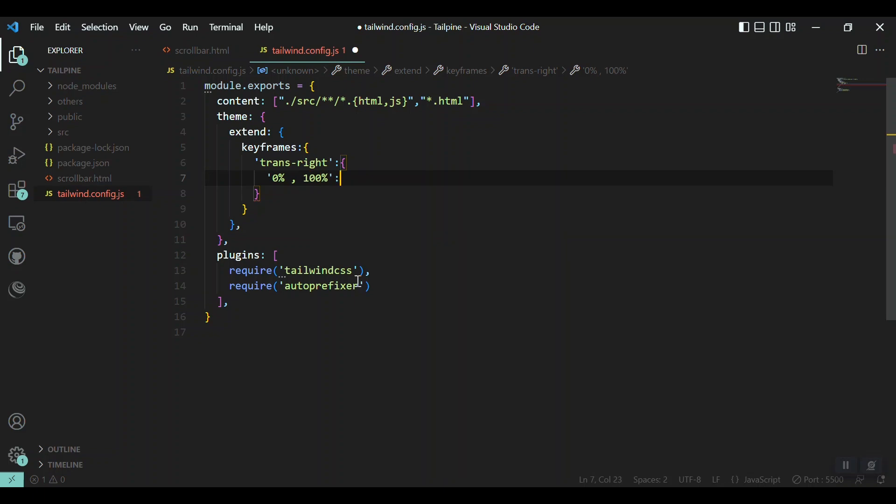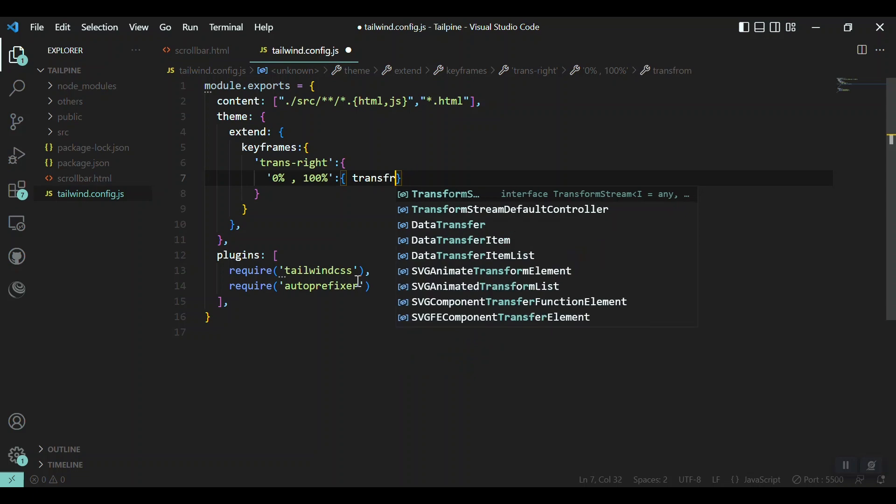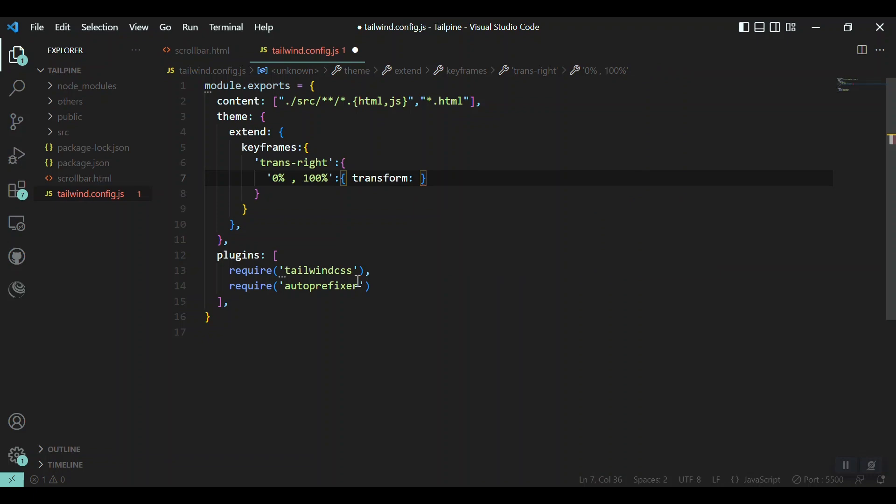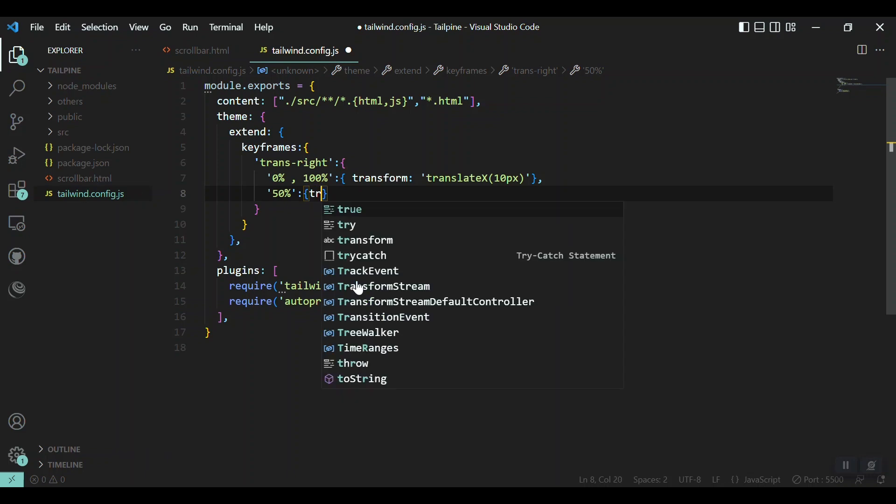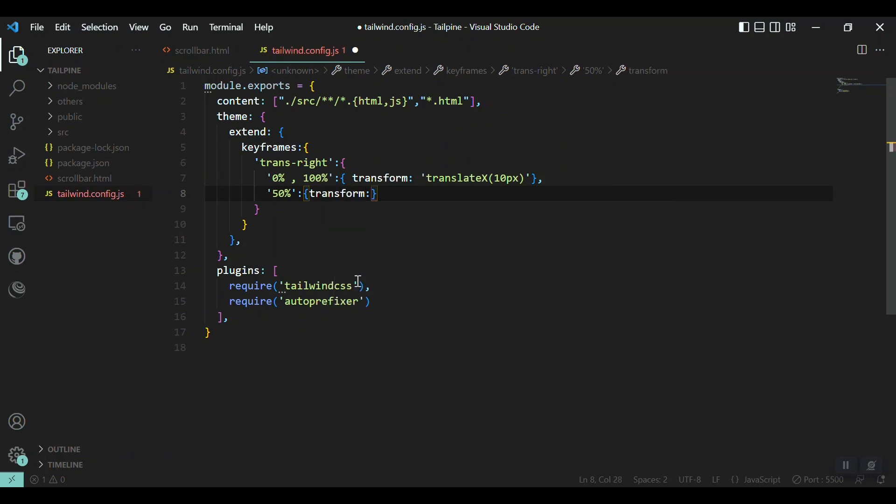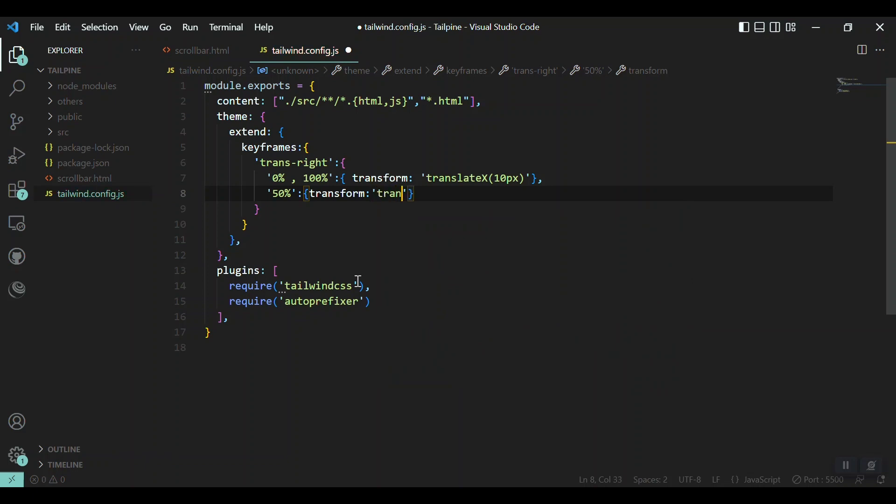So for 0% to 100%, our object should move. And I'll use the transform property of CSS: transform translateX about 10 pixels. And if it is on the 50% of the timing that we will give in our animation section, it should come back to its own position, and I'll set translateX to 0.